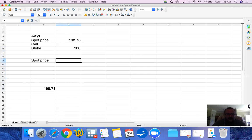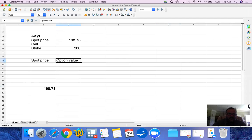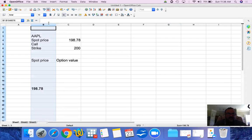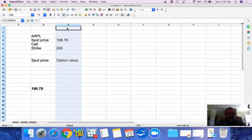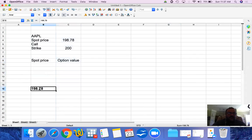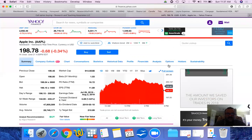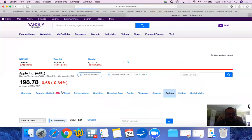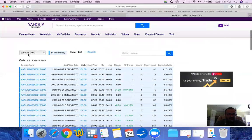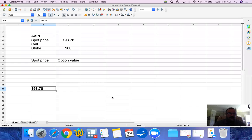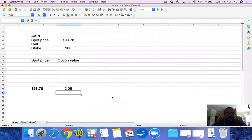I'm going to put 'option value' right here — we will talk about this option value in a minute. Currently the $200 option, as of the closing of last Friday, the price was $2.05, and this is for a maturity of one week.